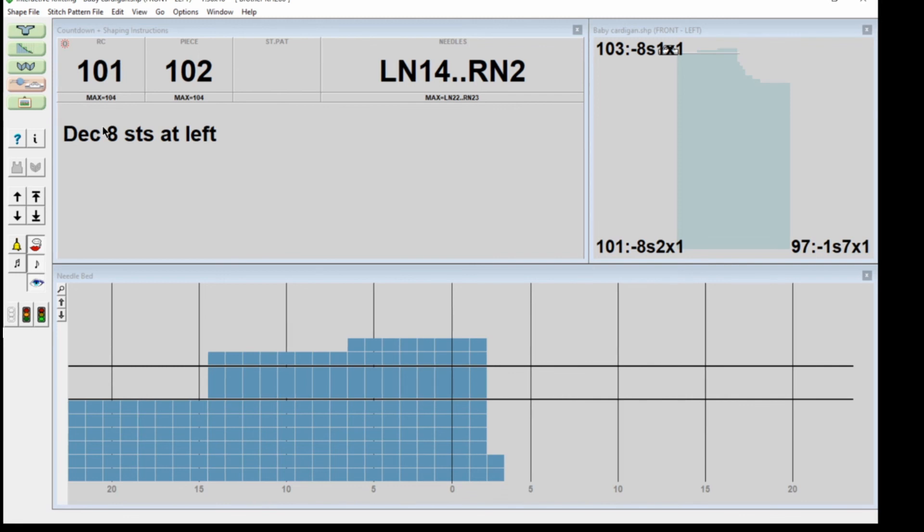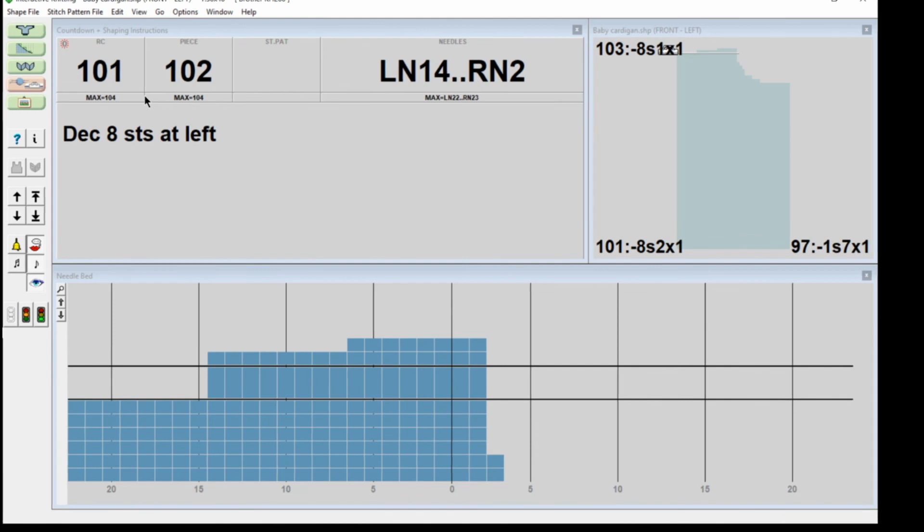Now she's telling me to decrease eight stitches at the left, so you have to keep your eye on this screen. But having the audio set up helps because it just stops you going to run. Also you can see the yellow highlights.